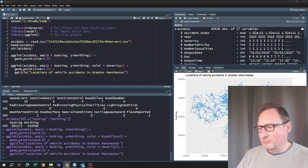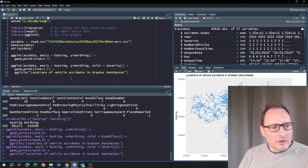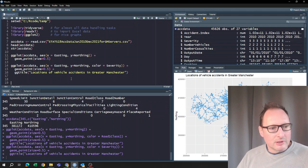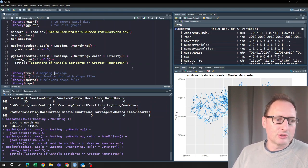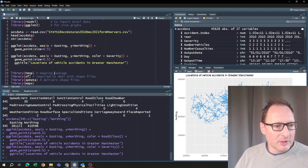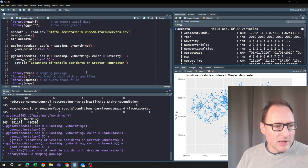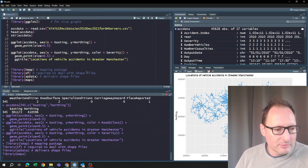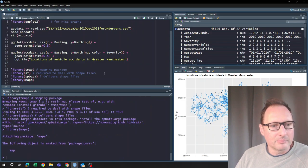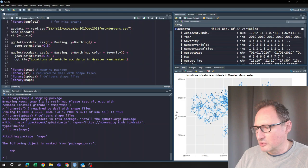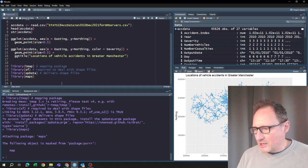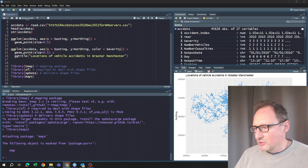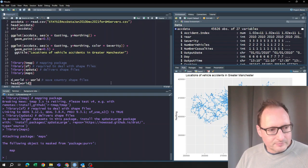That was basically creating maps without using any map-specific tools — we just had location information. Now however we're going to start using map-specific tools. We'll load a few more libraries: tmap, sf, spData, and maps. If you don't have these packages you'll need to install them first.